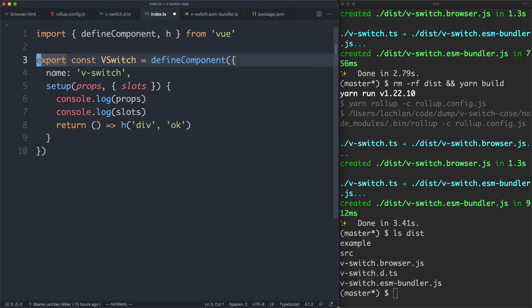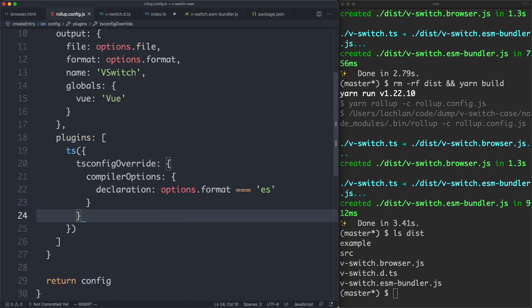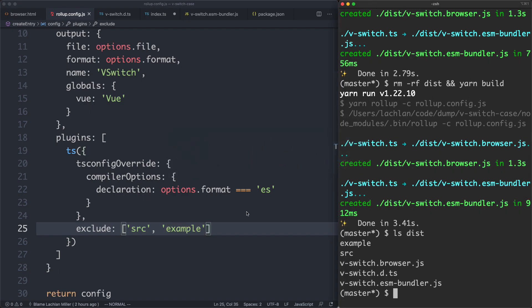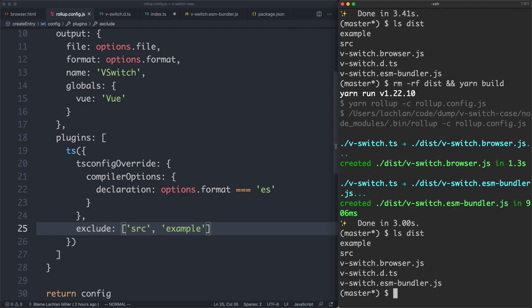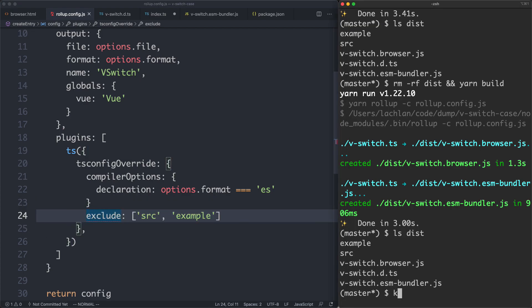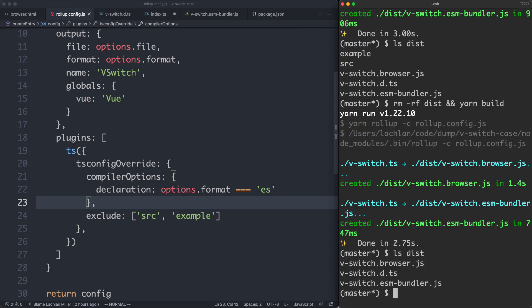I'm going to delete this test file since we know it's working. But we have a side effect — it's actually building declarations for the entire project, including the example directory and the source directory, which is not something I want. I only want to build declarations for my actual library. To fix this, I'll add an exclude option inside the tsconfig override to exclude the source and example directories. After trying again, we now only have two files — the browser build and the ESM bundler build, plus our type definitions.